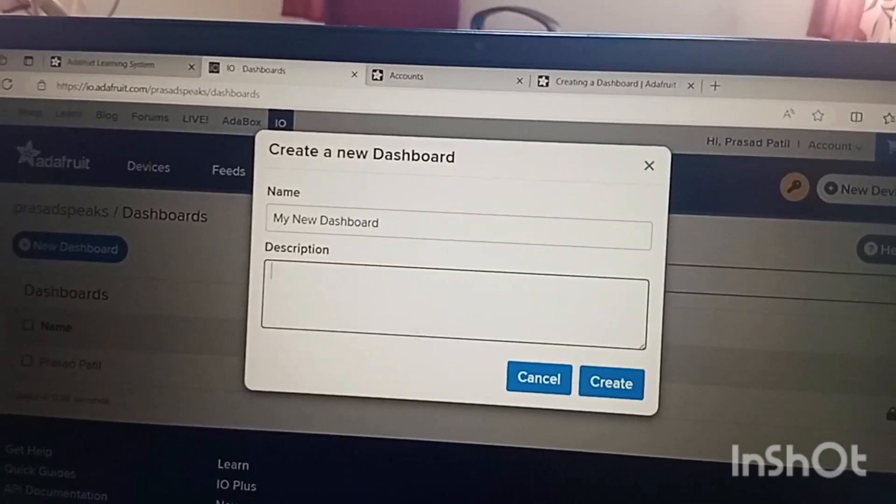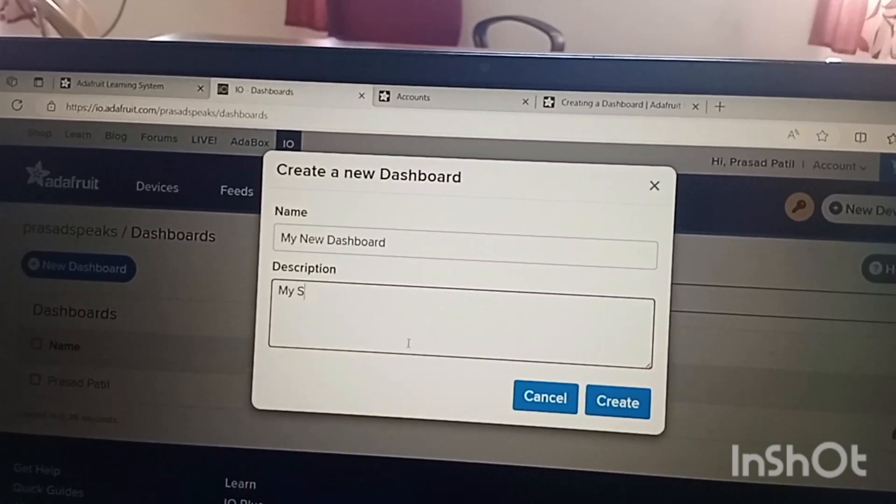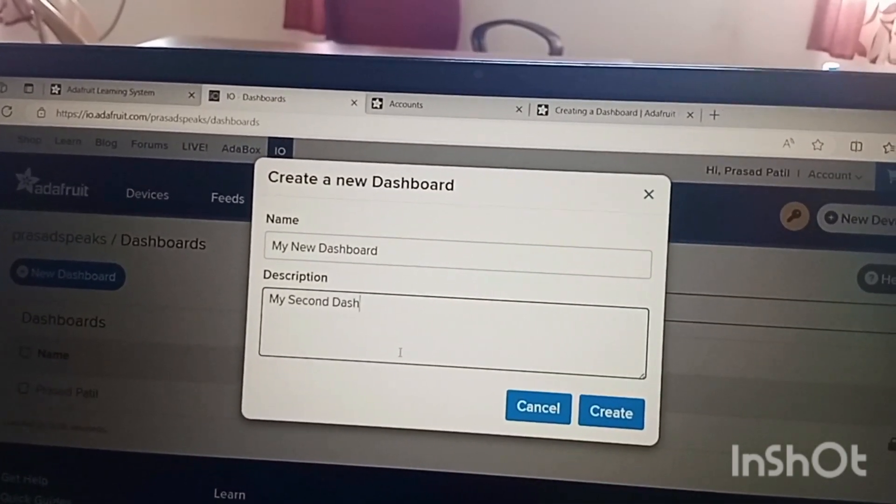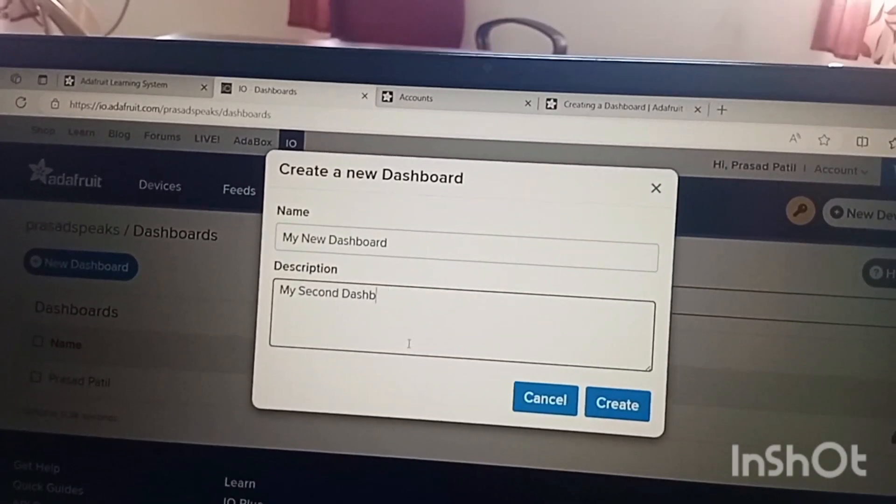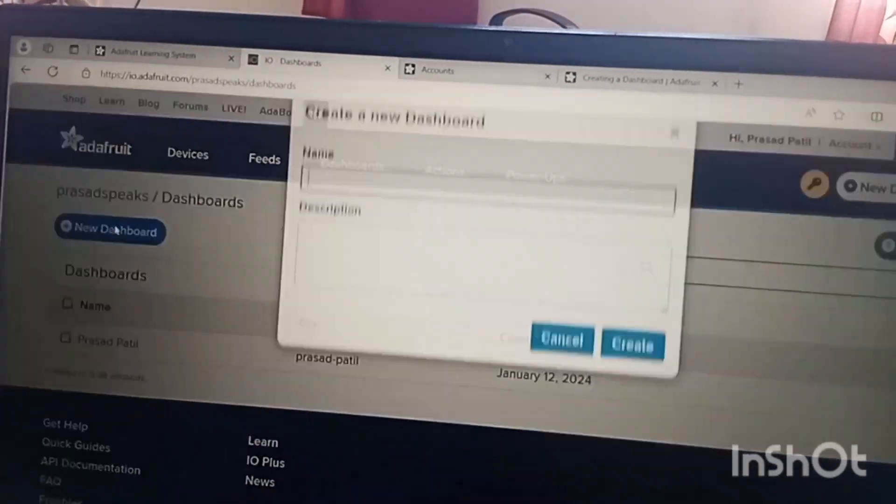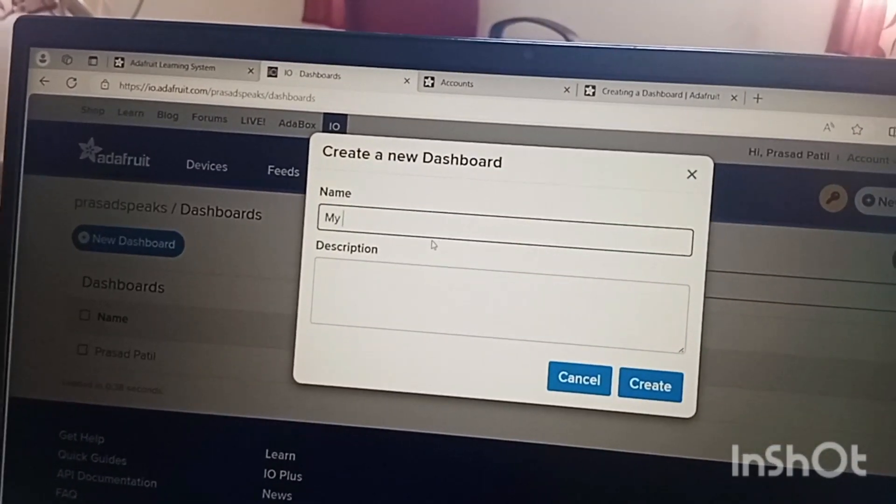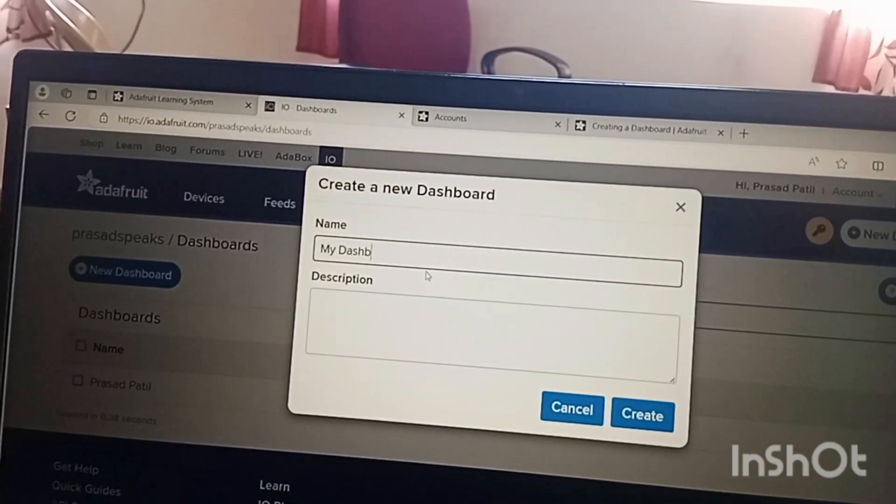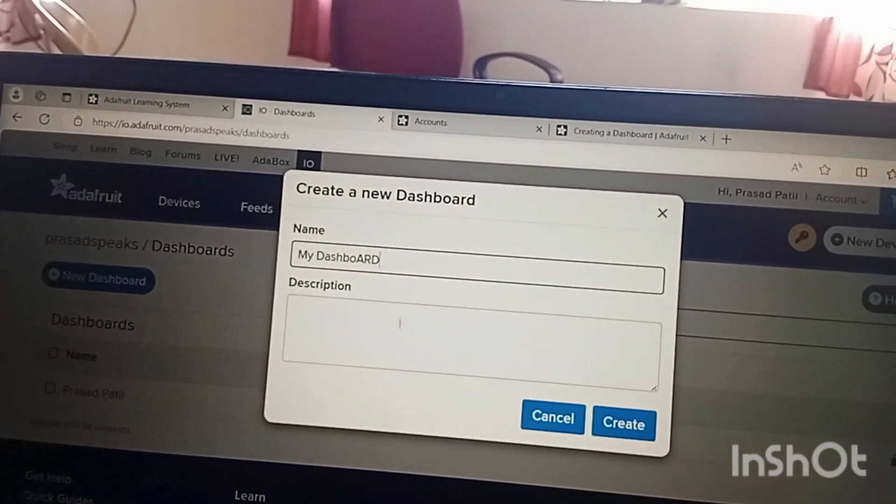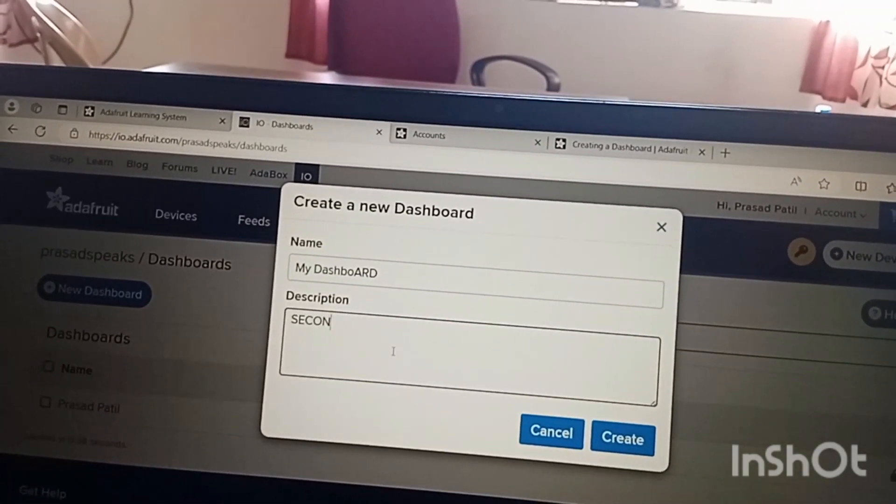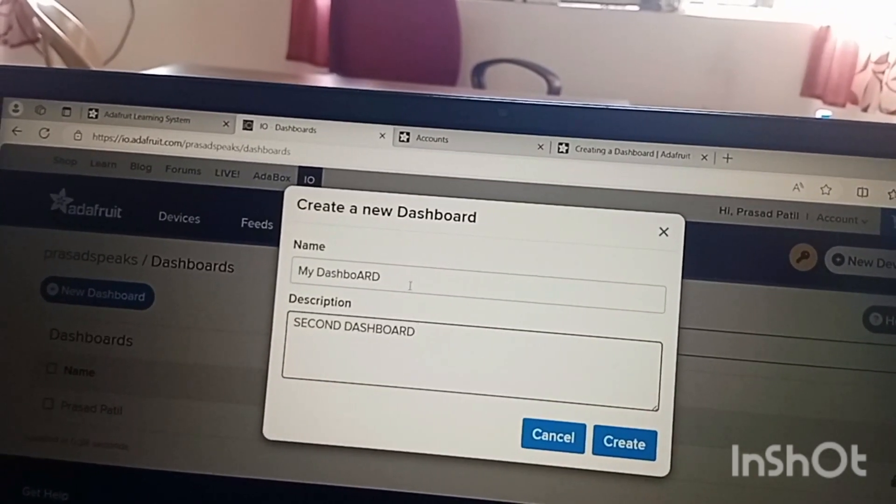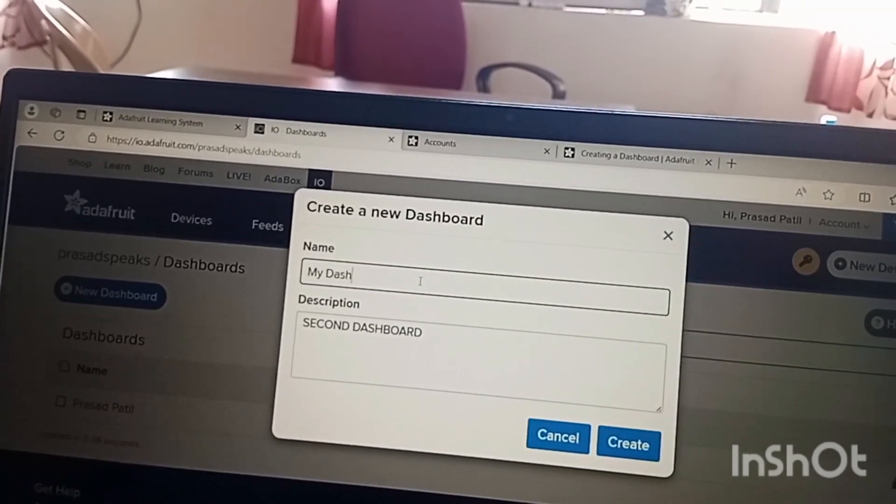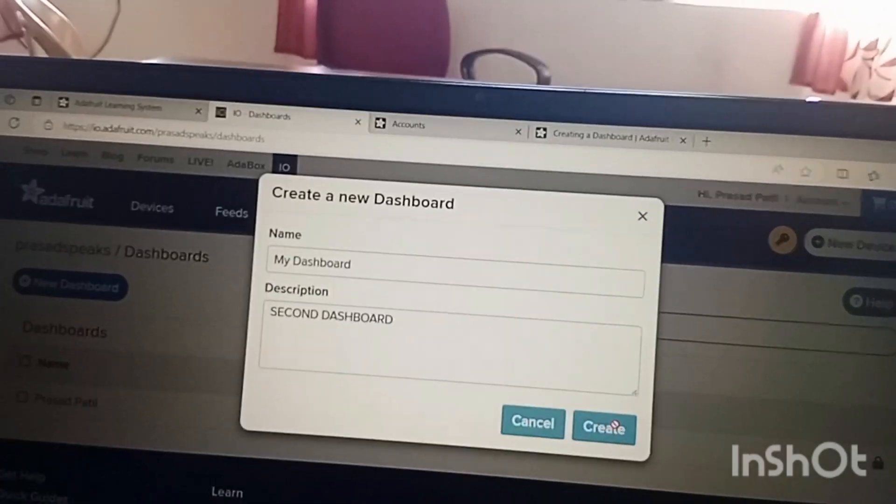After that we can create a new dashboard. You can give any description - my dashboard, my second dashboard - please excuse the spelling. My first dashboard, my second dashboard. So we will click on create button.